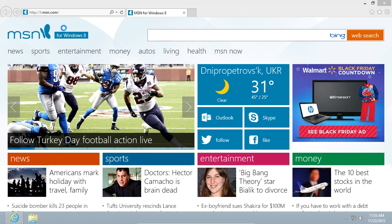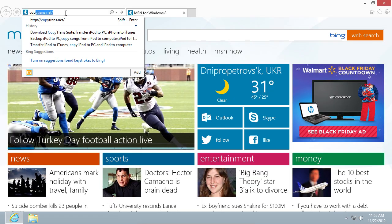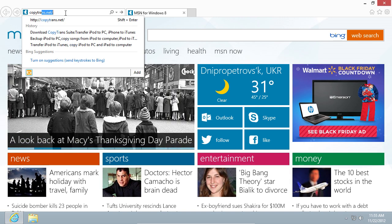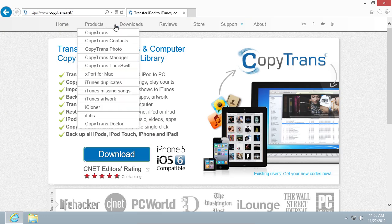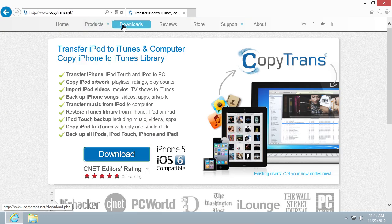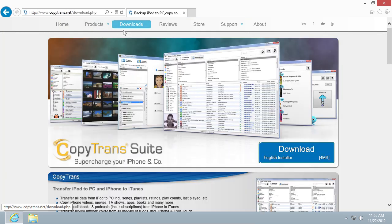So open the Internet Explorer and type Copytrans.net. In the open website, go to the Download section.